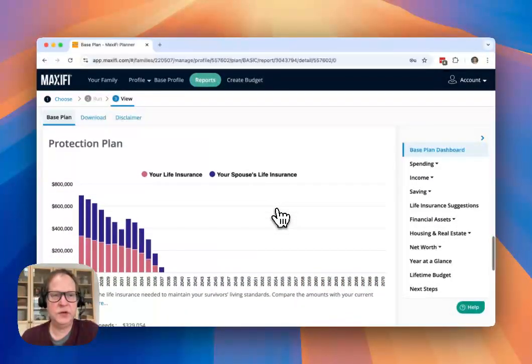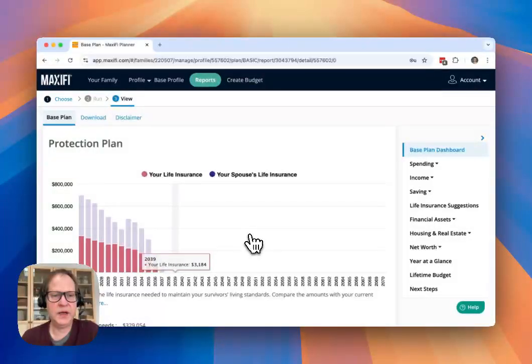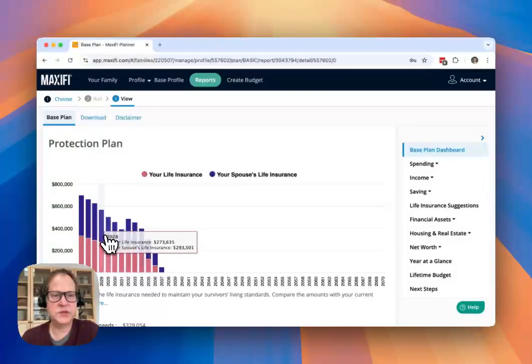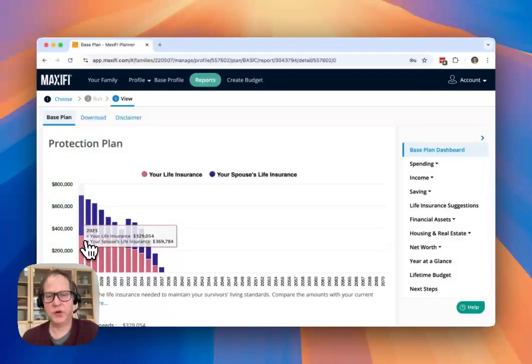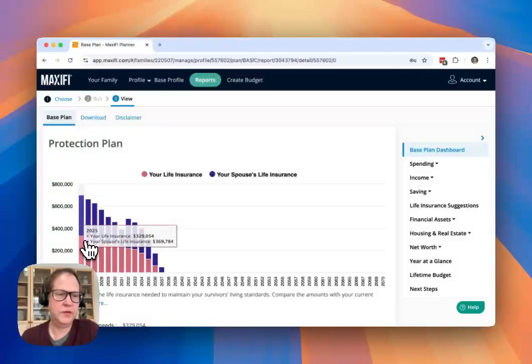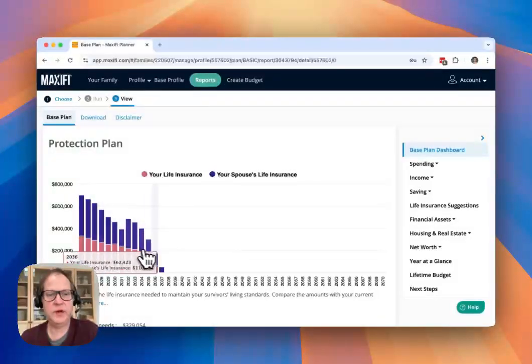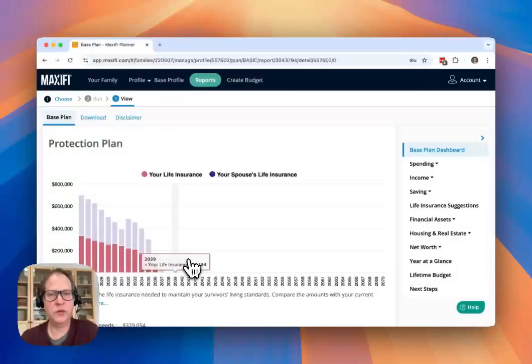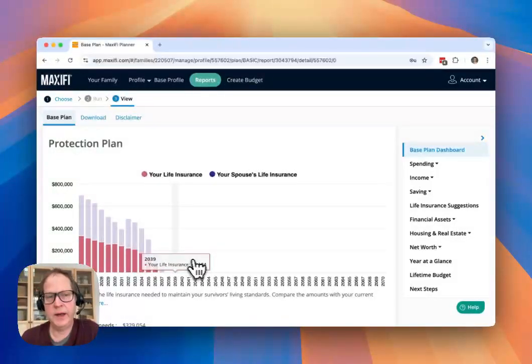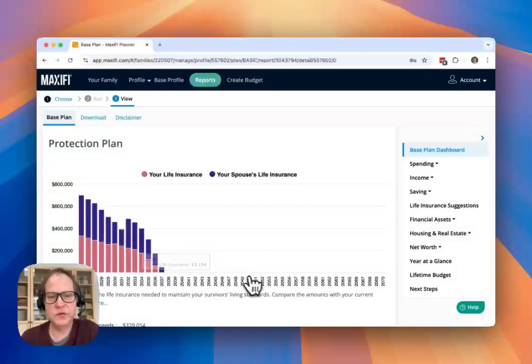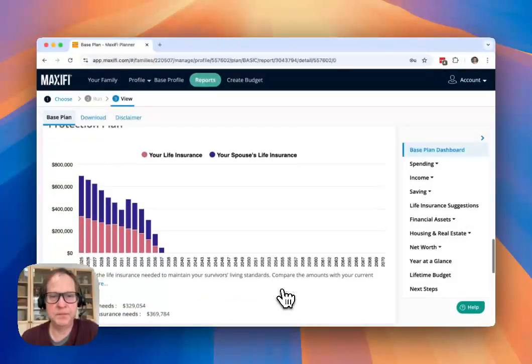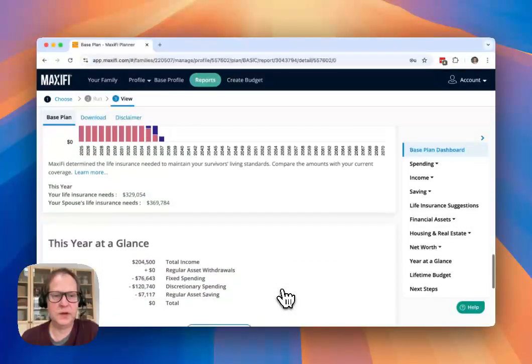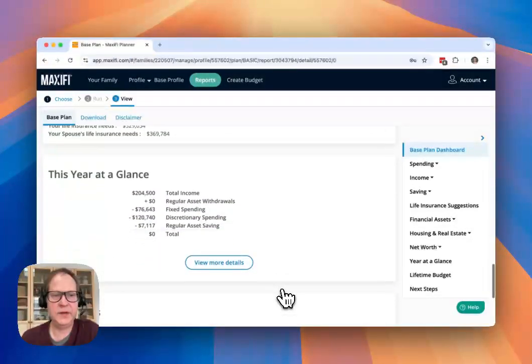Then you get to the life insurance plan and Maxify is telling you how much life insurance per person in the household that you should have per year in order to protect that smooth standard of living. So definitely take a close look at that.